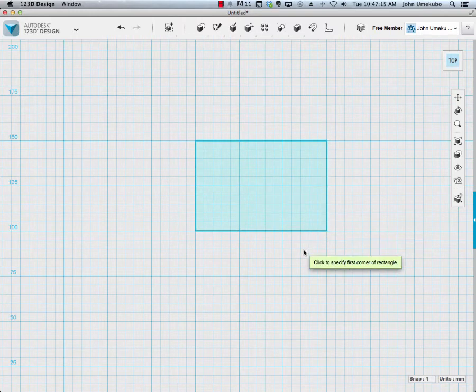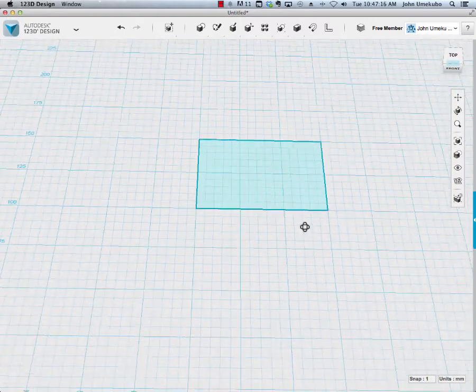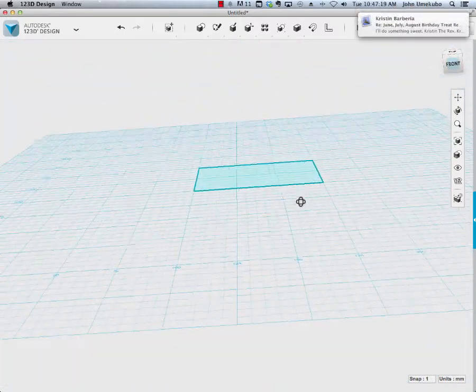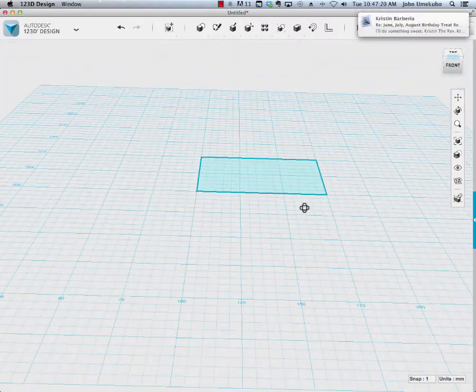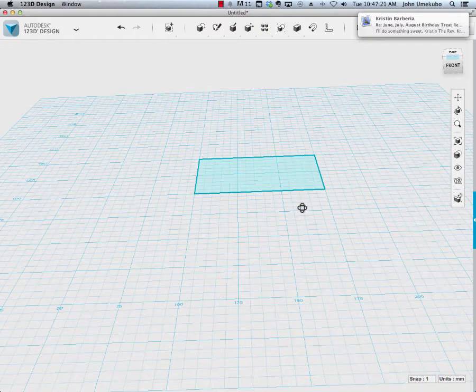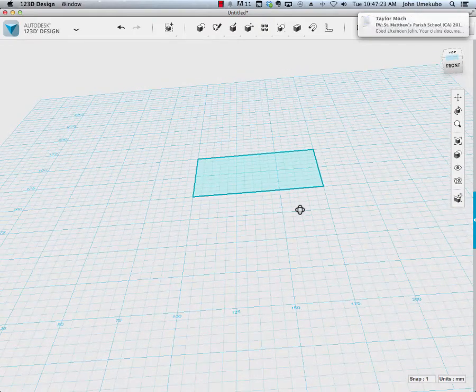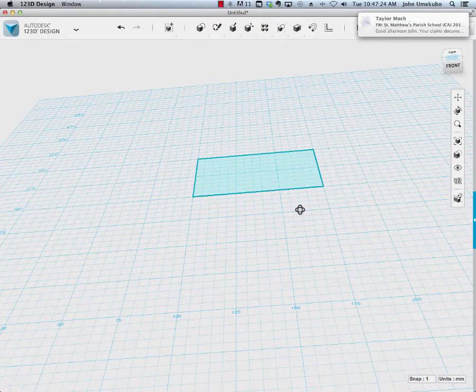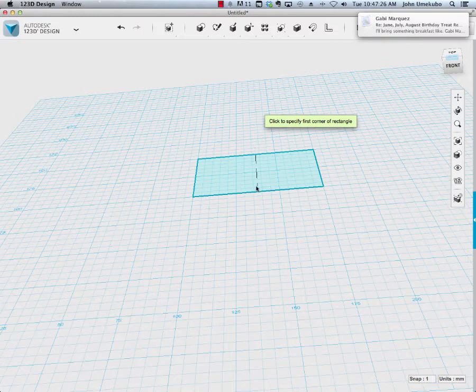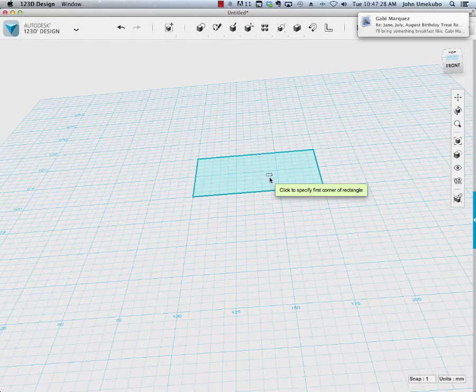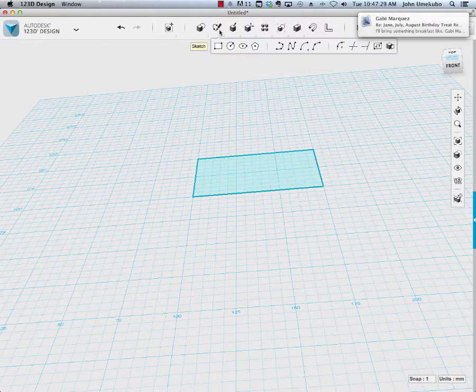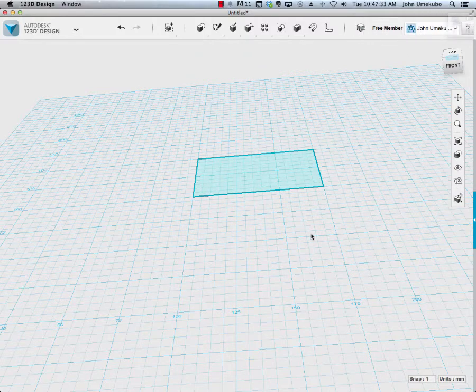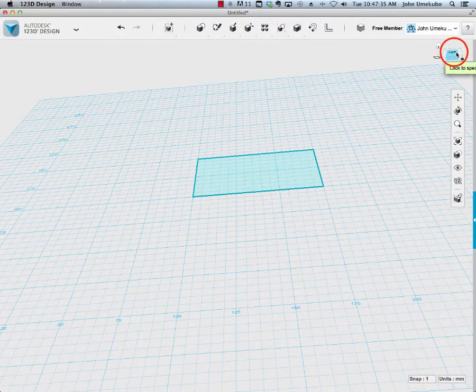I'm going to come back to perspective view just so you can see what the shape looks like. Keep in mind that these are generated for the purpose of later on extruding them, making them into three-dimensional shapes, but allowing you to create the shapes flat first gives you the best opportunity for creating the exact shape that you want.